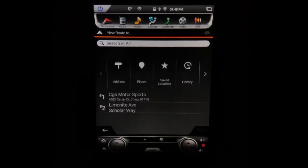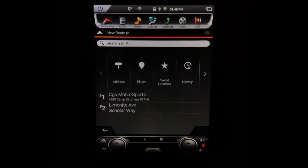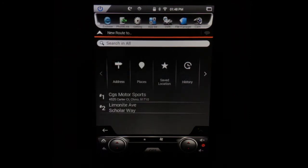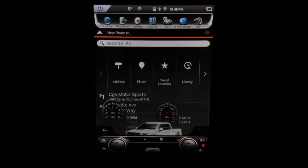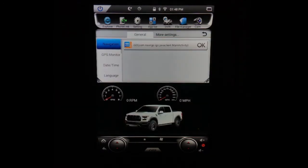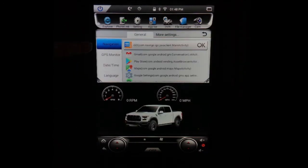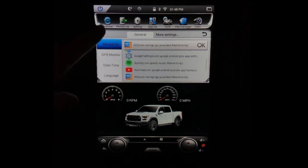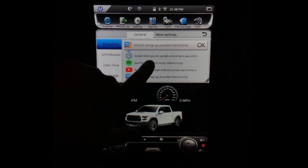Now one thing that sets us apart from any other navigation is you can actually choose a different navigation system to display on here. So let's say you prefer Google Maps or maybe the app Waze. If you go into your settings, your very first option is your navigation settings and you can decide what that navigation key will go to.